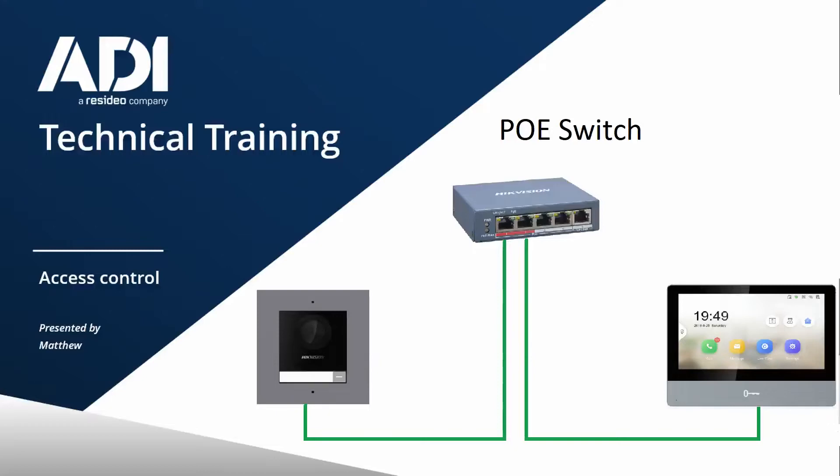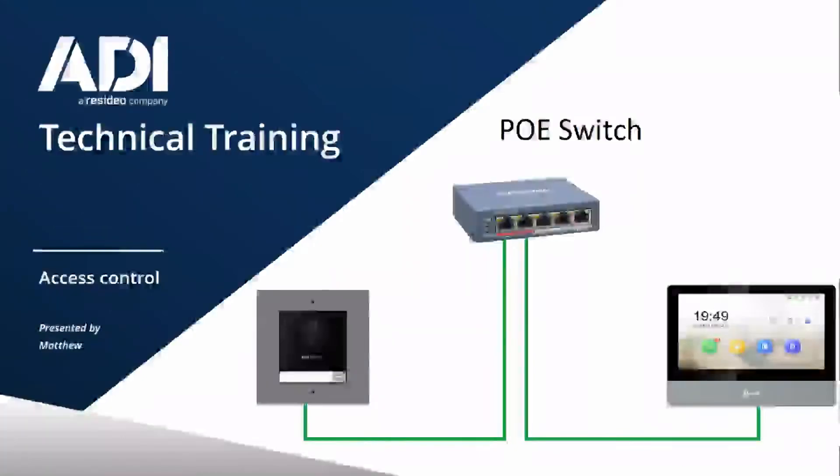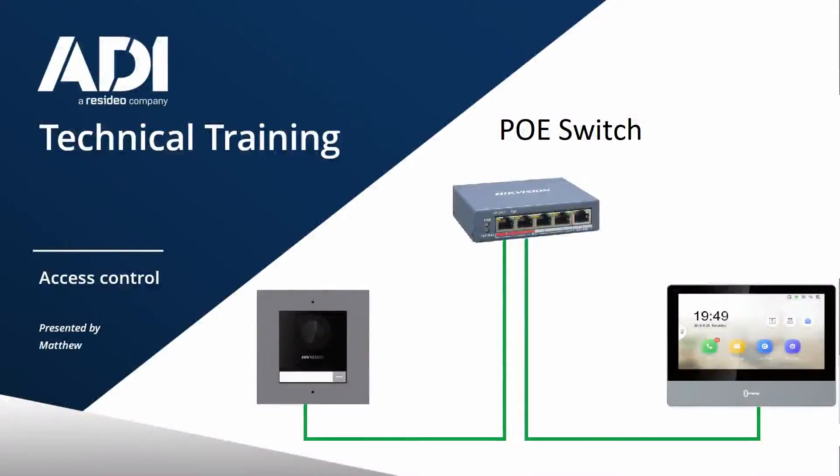If we have a quick look at the wiring here, it's pretty standard IP stuff. Both devices are connected back to a PoE switch on Cat5 or Cat6.